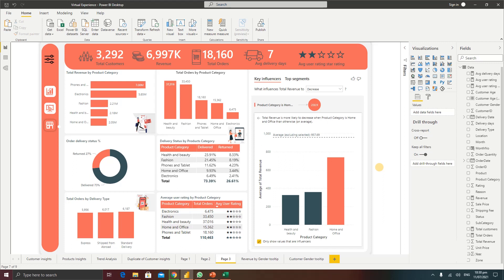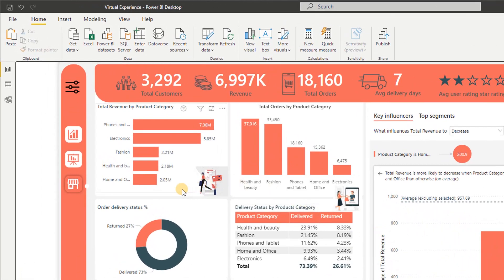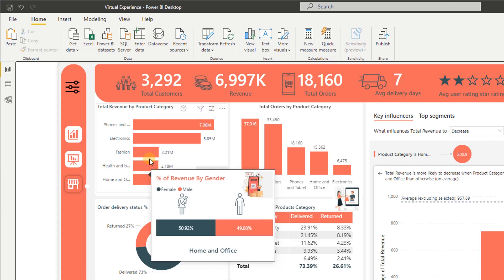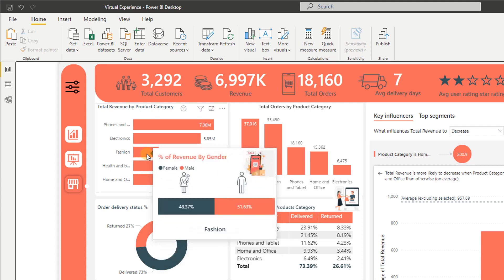In this short video we are going to look at how to create visually rich report tooltips that pop up when your users hover their mouse over your visuals. Looking at this dashboard, we have a visual showing total revenue by category. I want my users to get additional insight when they hover over any data point — for example, seeing what percentage of revenue is generated by gender. For home and office, 51% of revenue comes from female customers while 49% comes from male customers. For fashion, 48% comes from females whereas 52% comes from males.